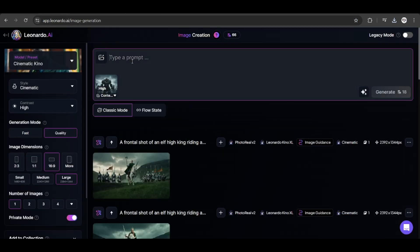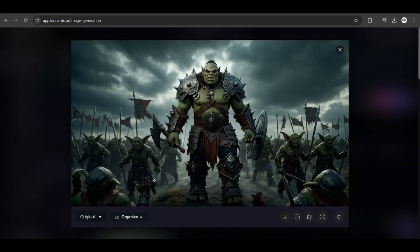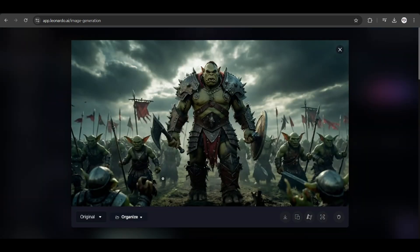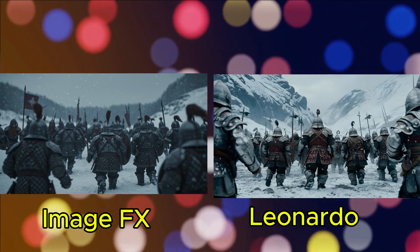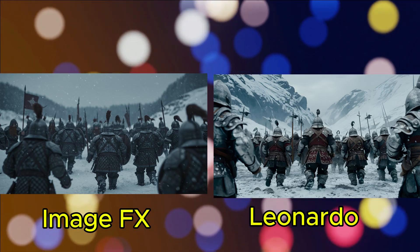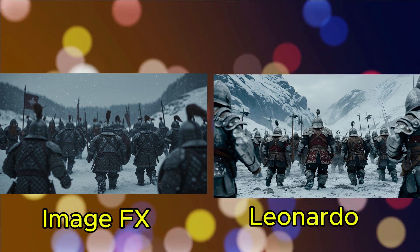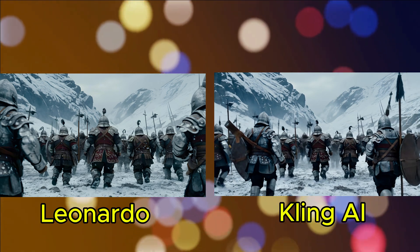Copy the exact prompt and click generate. Now, sometimes if we use too much of the words like realistic or cinematic, it kind of cancels the cinematic Kino model, so let's remove those words and try again. So, there you have it — we have much better results. And here is an example of how I generated an image in ImageFX, brought it to Leonardo, and converted that image to a video inside Kling.